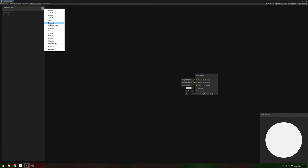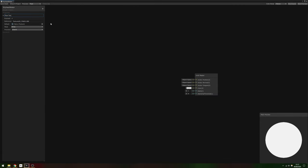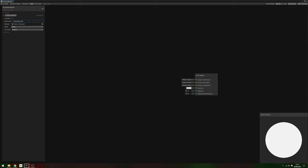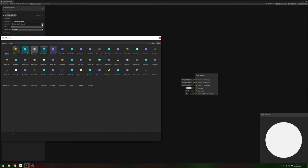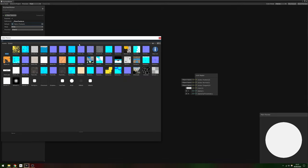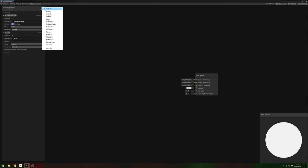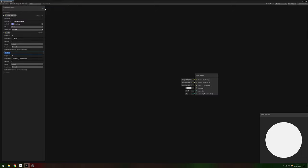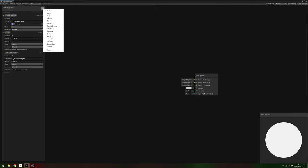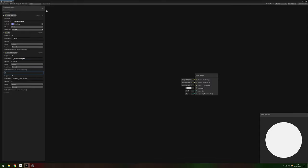We'll start off by adding the flow map, so we'll need four properties. One is a texture 2D called Flow Texture, for which we can assign the flow map as the default value. The second is a vector 1 called Size, which determines how large the texture appears on the surface of the water. Give it a default of 2. The third is another vector 1 called Flow Strength, which controls how strongly the water surface distorts due to the flow map. This needs a default of 0.0075.